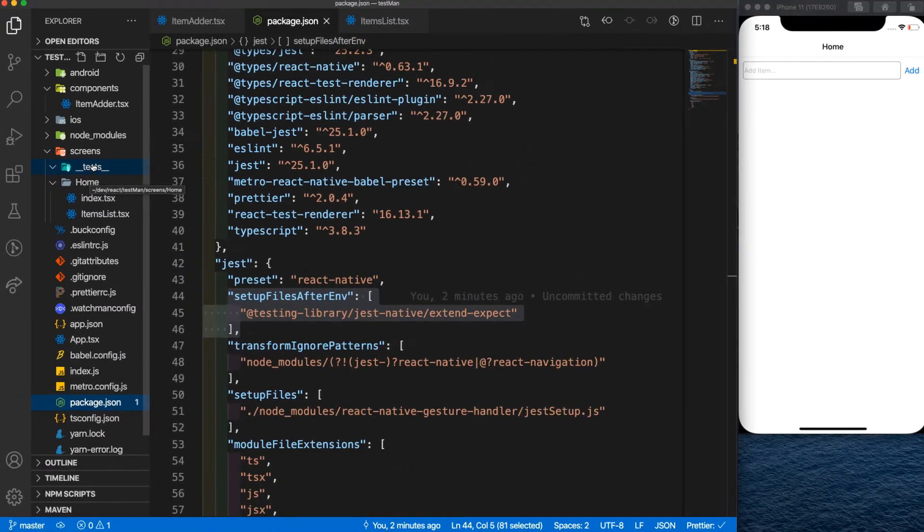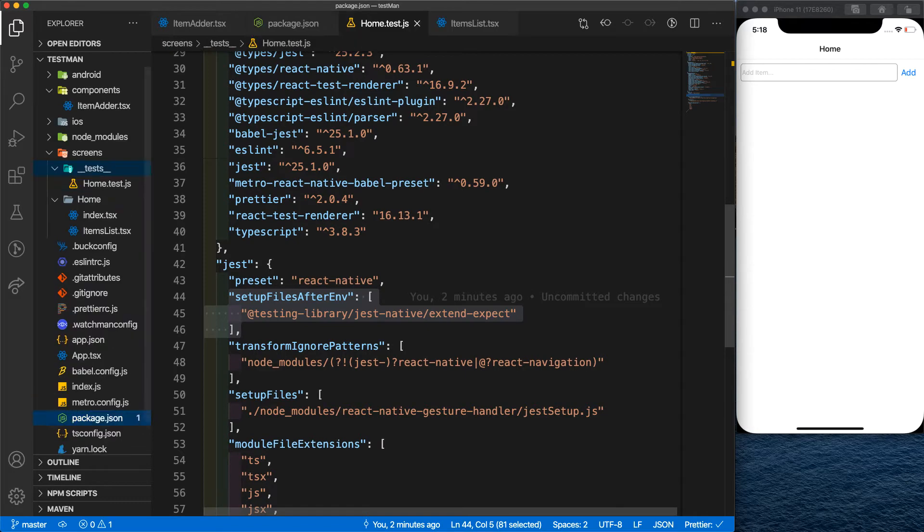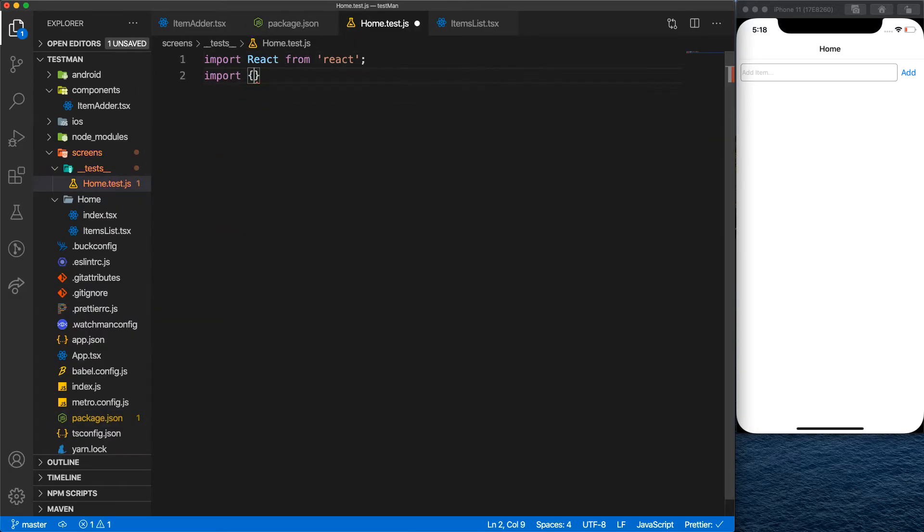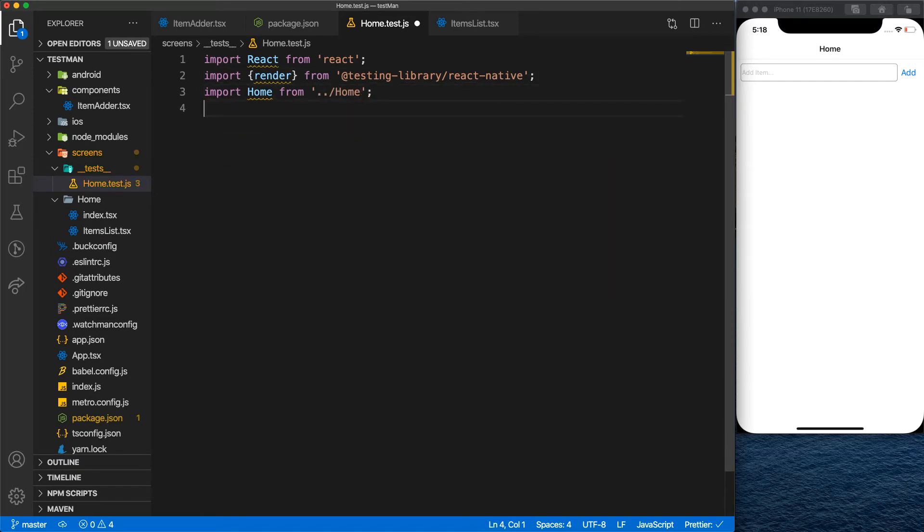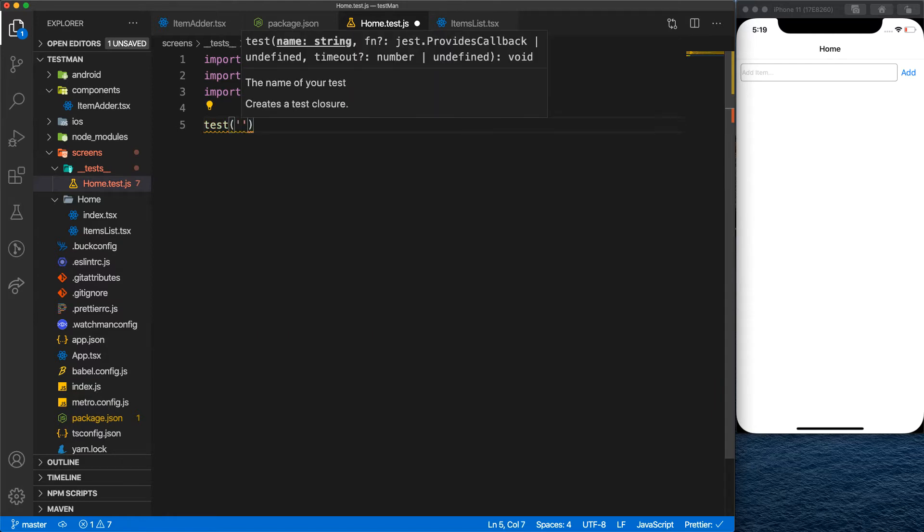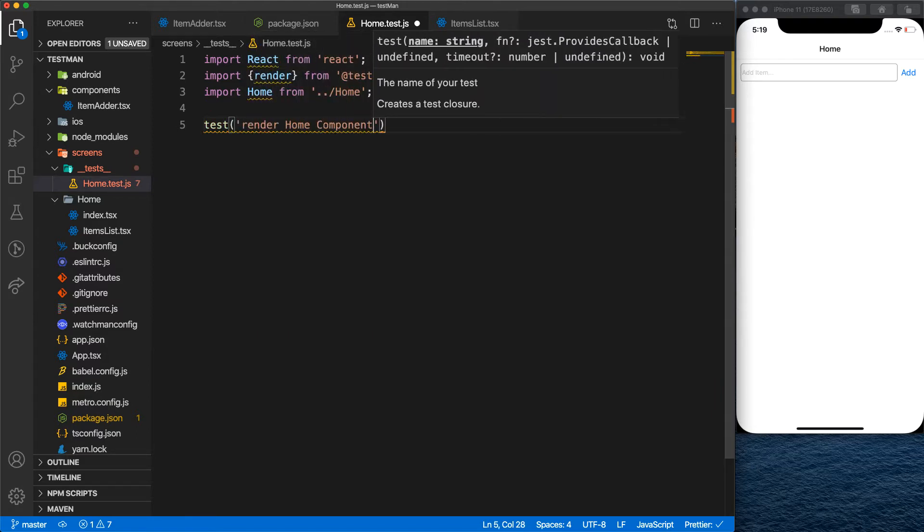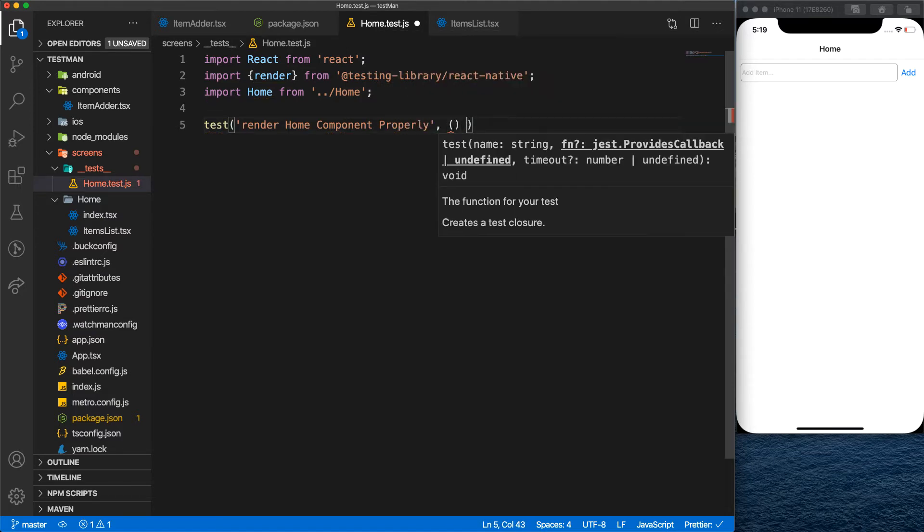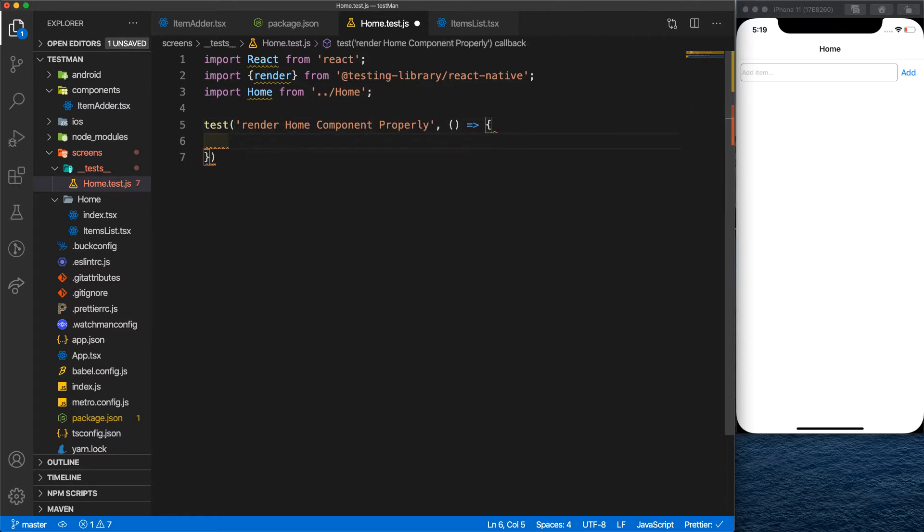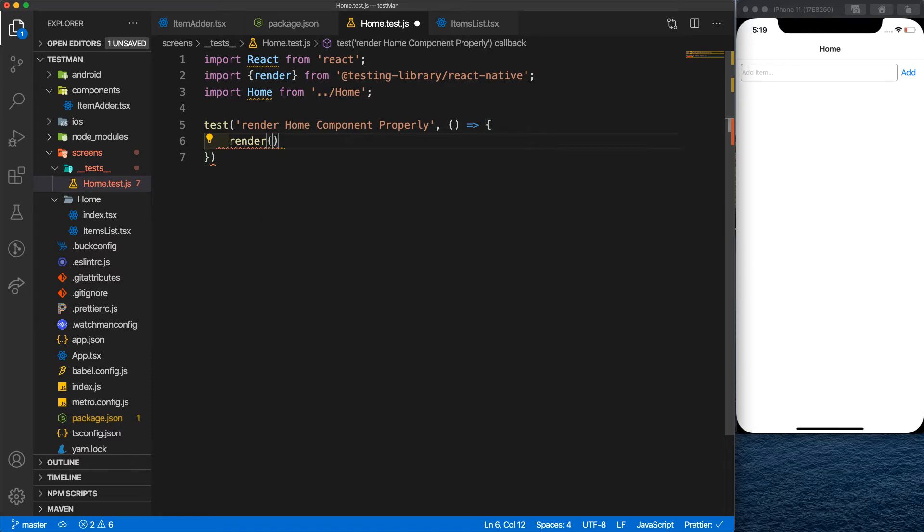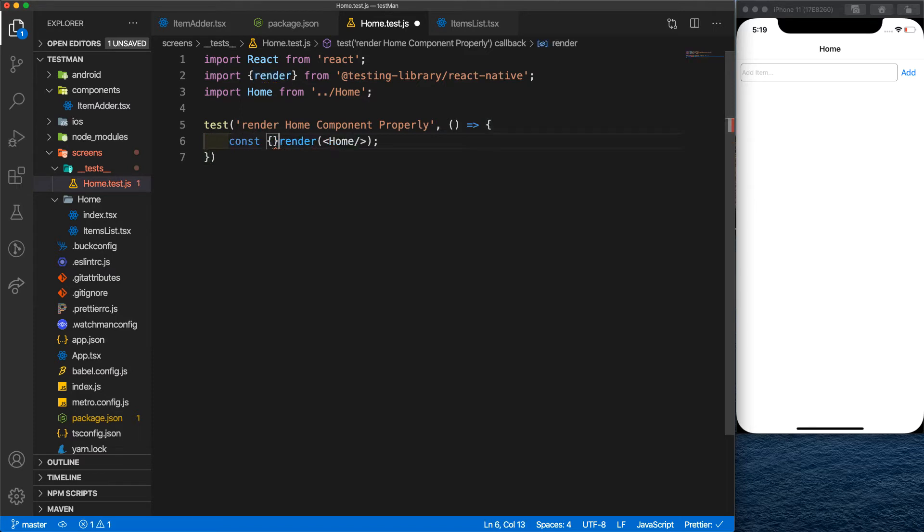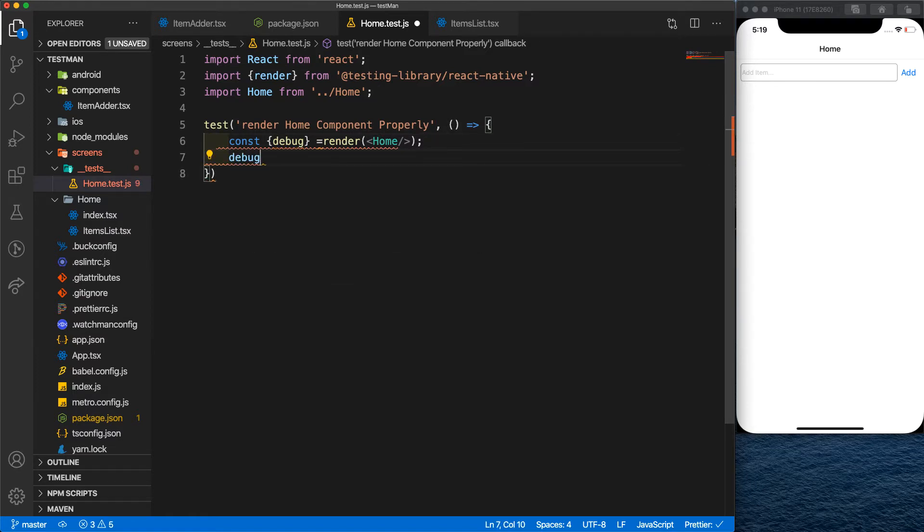So now what we're going to do is add a test file for our home component just like that. So now we try to test our component. Let's say render home component properly. The first thing we'll do is render our home component. It will help us to get what we need in the next step. To have a better understanding of what we'll have as an output, I will first test the debug from the render to see how it will work. So we use the debug here.